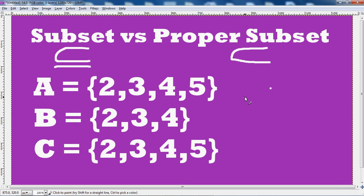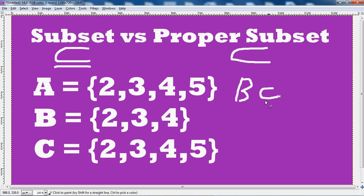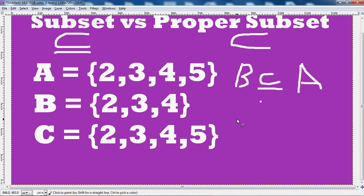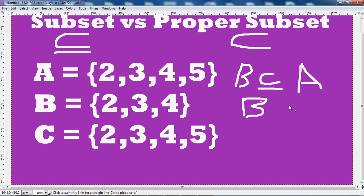Now B is a subset of A. B is also a proper subset of A.